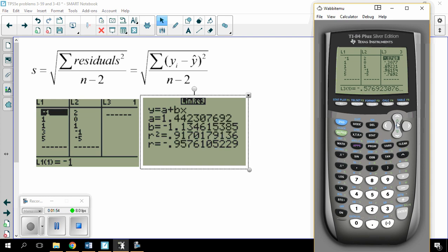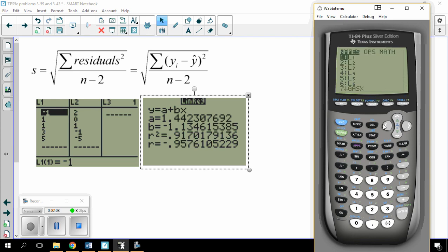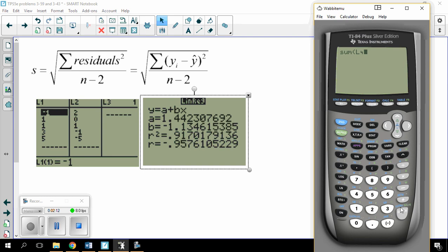So now I need to square them. I'm going to take L3 and square it into L4. Then I need to sum them up and divide by N minus 2. I have 5 data points, so N minus 2 is 3. I go to second list, math, sum of L4, and then divide that by 3.